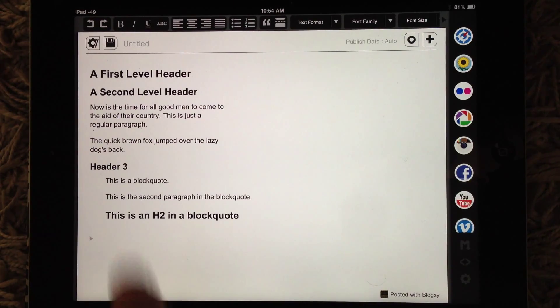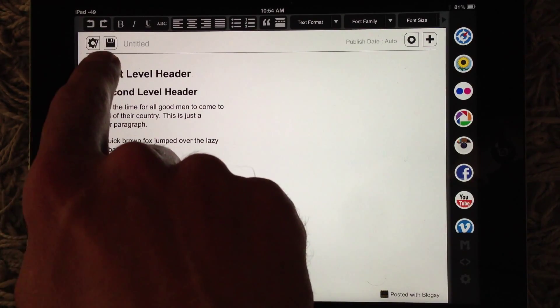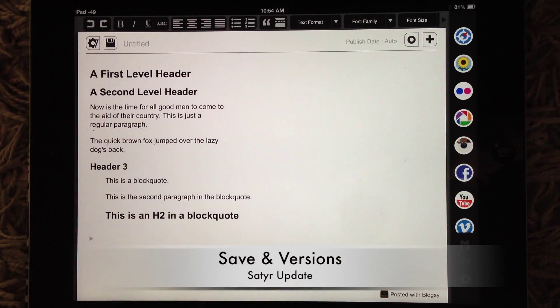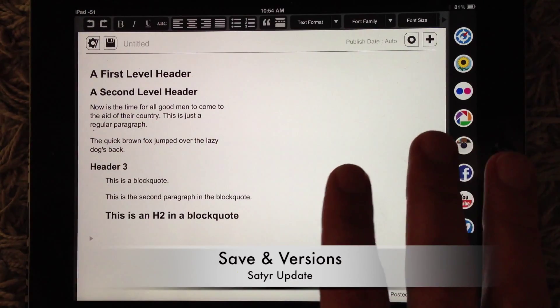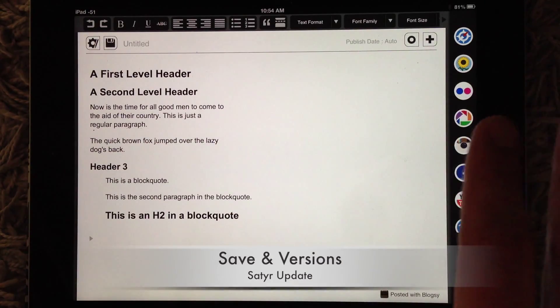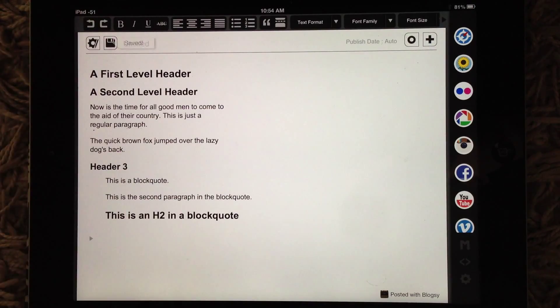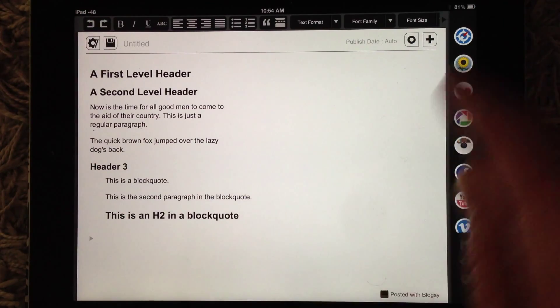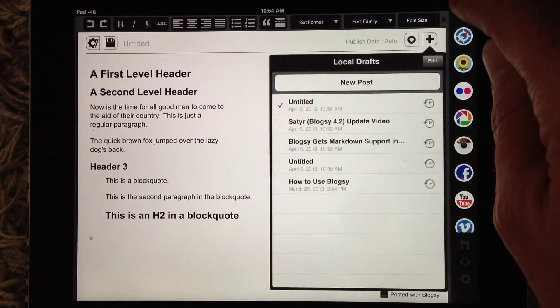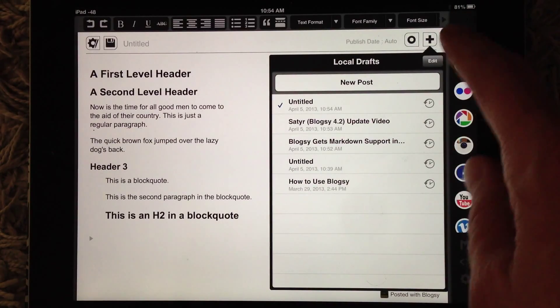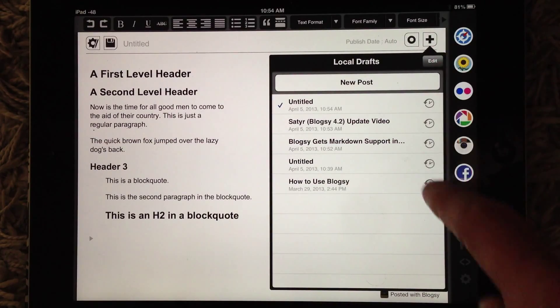Another thing we added, you'll notice up here, this Save button. Blogsy is always saving, but if you just want to be extra careful, you can just tap here to save a version. And now, you'll notice in here, in the plus button...